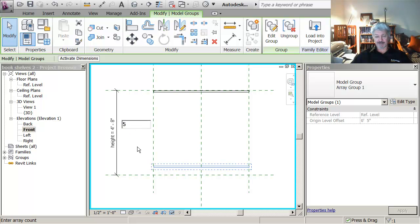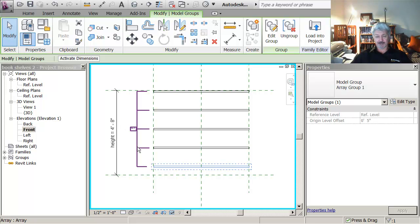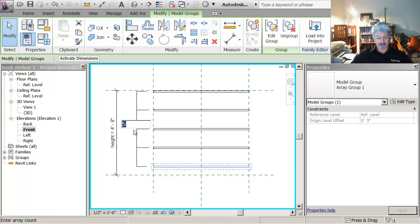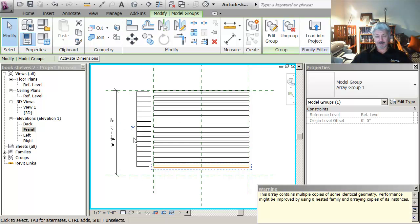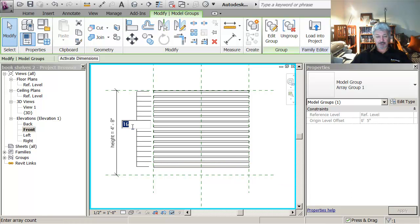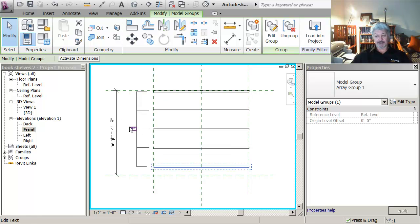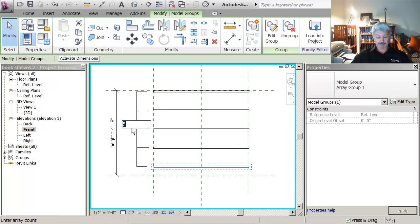And if I were to say 5, then I've got 5. If I were to say 16, then I've got 16. I'm going to change that back to 5, something like that. Maybe 8.